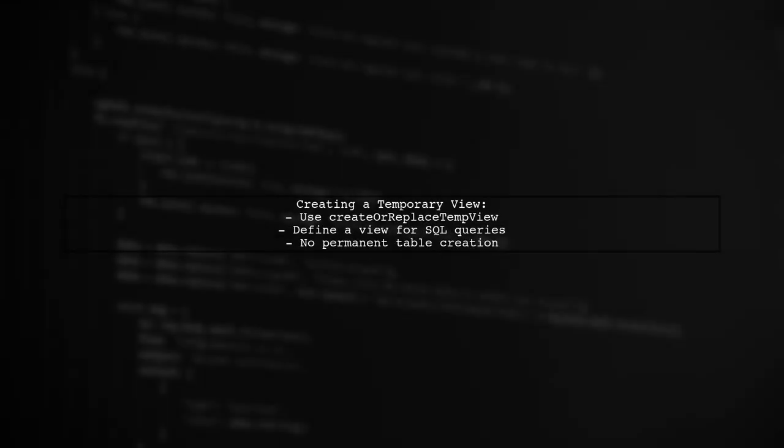To create this temporary view, developers use the function create or replace temp view. This utility allows you to define a view that can be queried using SQL without creating permanent tables.